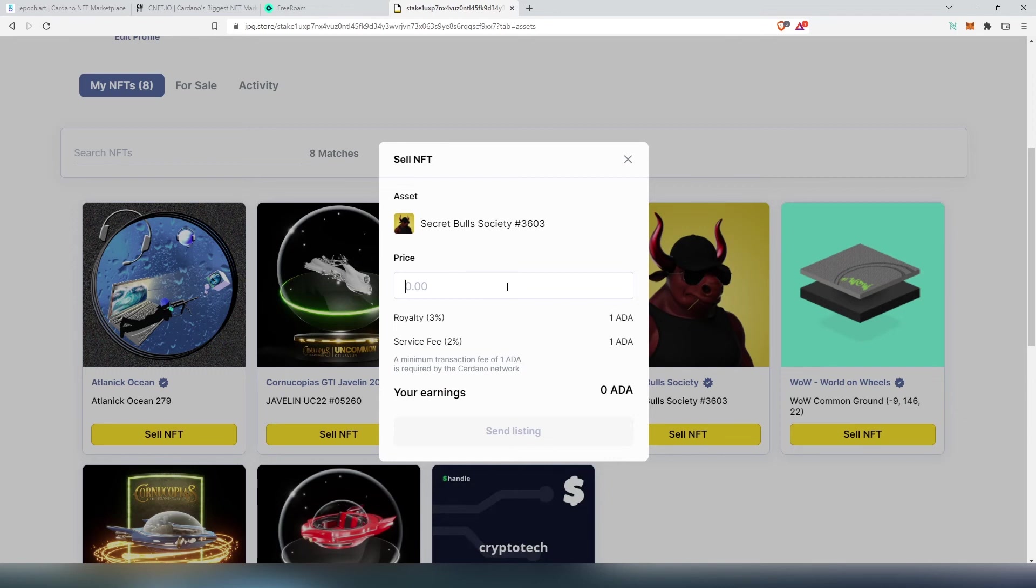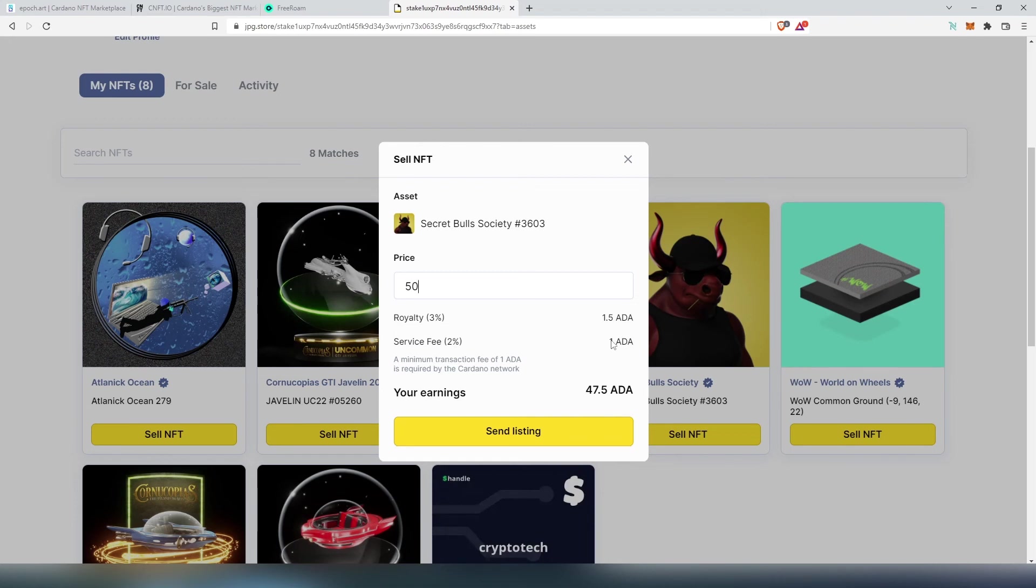You set a price here and you can see royalty here - it's either one ADA or three percent if you set a specific type. Let's say 50. And then service fee, it's also two percent or one ADA. And after selling this is how much you're going to be earning.